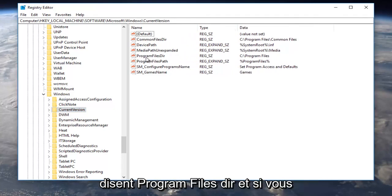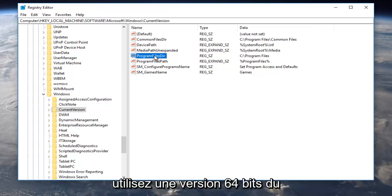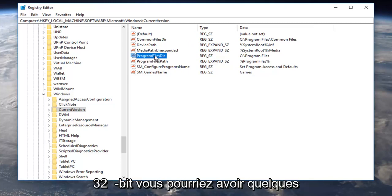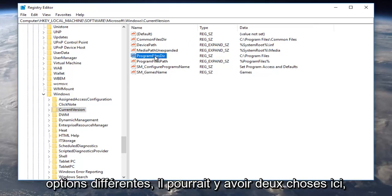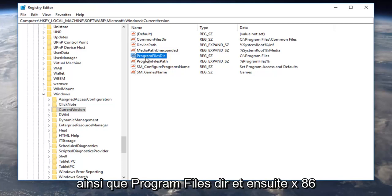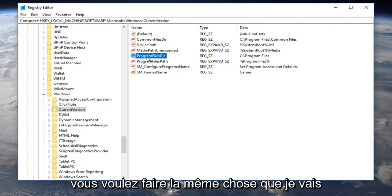It should be something that says ProgramFilesDir, and if you're running a 64-bit version of the operating system or a 32-bit, you might have a couple different options. There might be two things here. It might say ProgramFilesDir as well as ProgramFilesDir (x86).